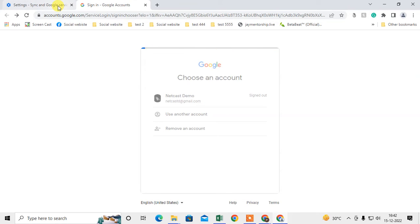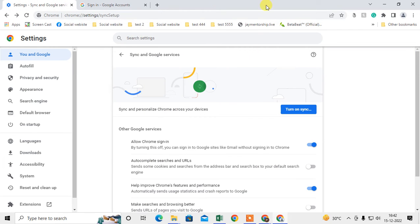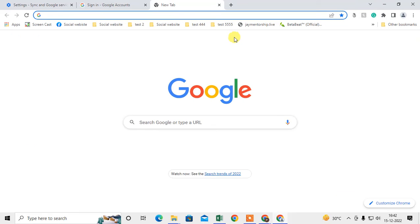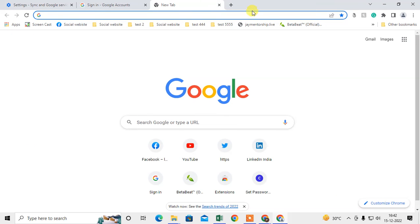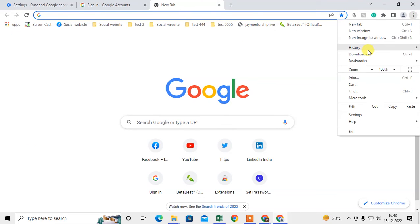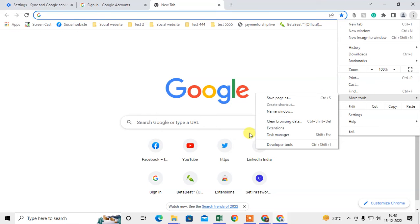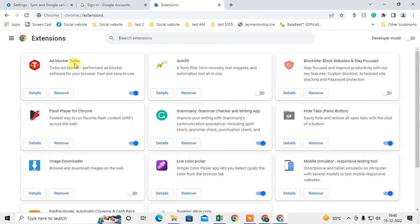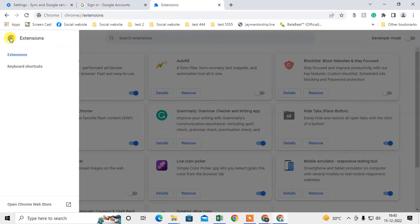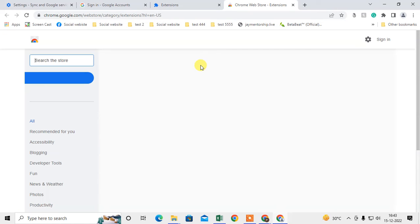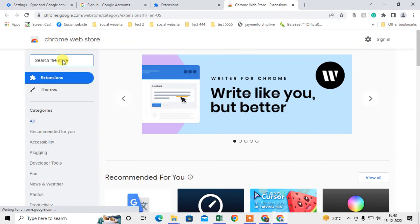If you want to export or import only your history, go to Settings, then More Tools, then Extensions. This is the second method. Click on the three-line option and go to Open Web Store — the Chrome Web Store will open. Then search for 'export history' in the search tab.